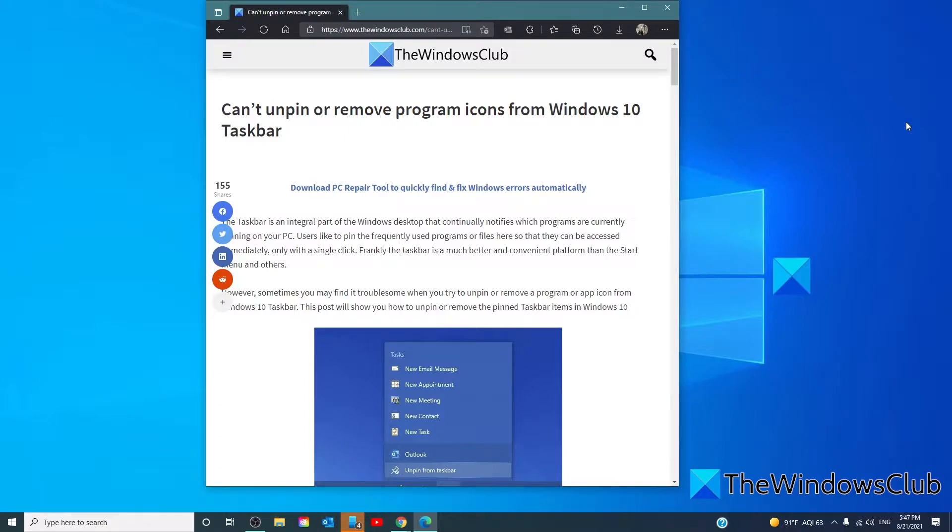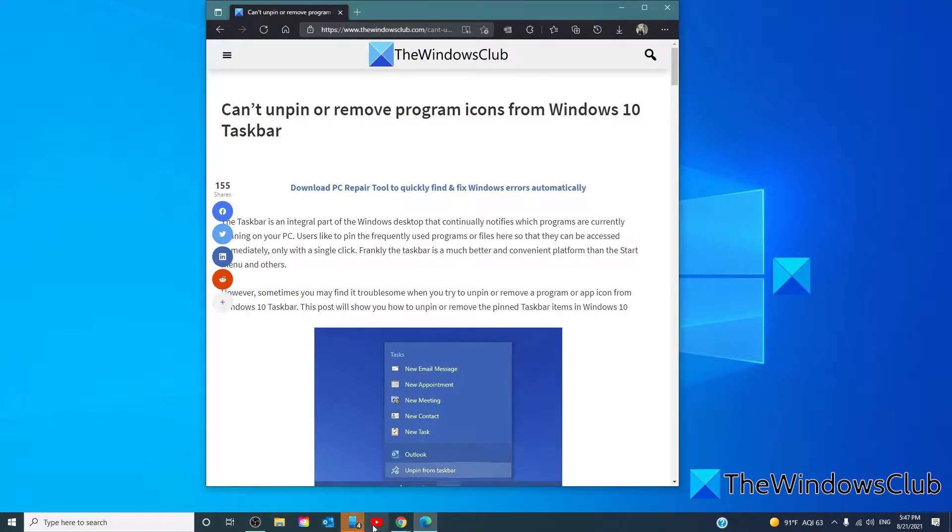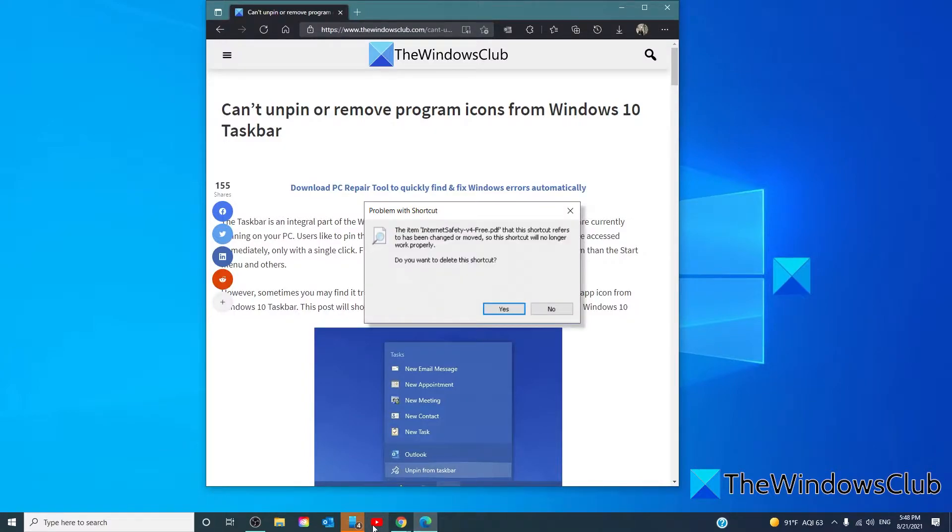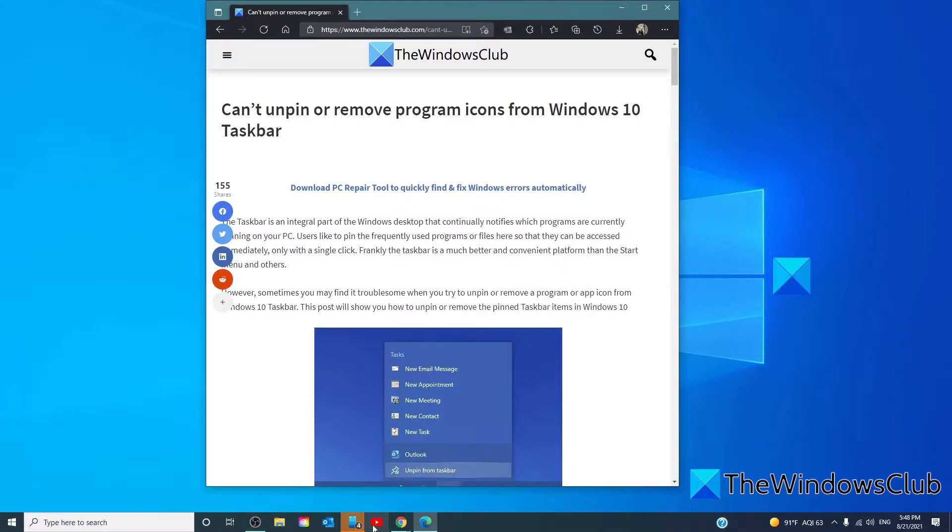Now, if you did uninstall the program, but the program is still appearing pinned on the taskbar, click on the pinned icon. If there's no program associated with the icon, you should get a prompt asking you to delete the shortcut. Click on the yes button. And now, once again, install the application again and see if the problem is fixed.